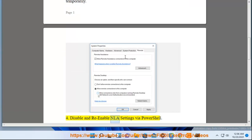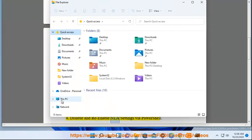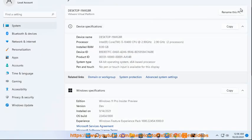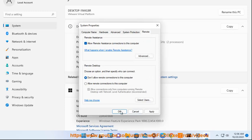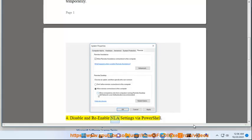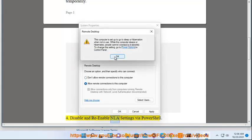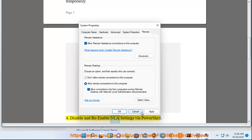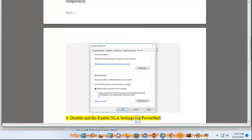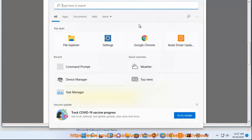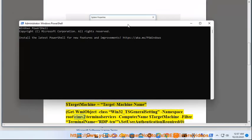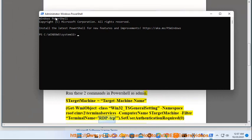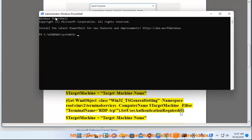4. Disable and re-enable NLA settings via PowerShell. Run these two commands in PowerShell as admin: $targetMachine = 'target machine name'; Get-WmiObject -Class Win32_TSGeneralSetting -Namespace root\cimv2\TerminalServices -ComputerName $targetMachine | Where-Object { $_.TerminalName -eq 'RDP-Tcp' } | Set-UserAuthenticationRequired 0 $targetMachine.